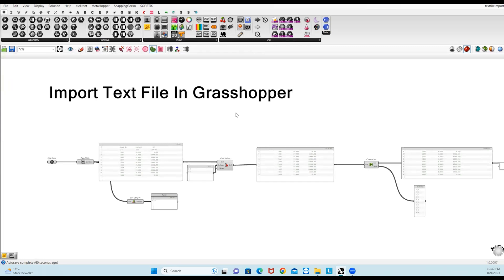Hello everyone, welcome to ParametricPlanet. Today I will show you how we can import a text file in Grasshopper without using any programming.